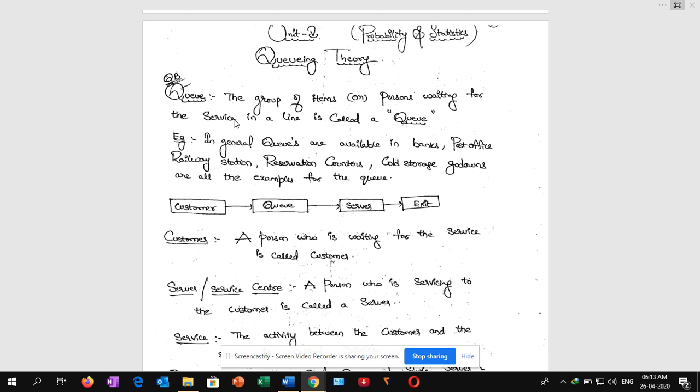Generally we maintain queues at banks, post offices, railway stations, reservation counters, cold storage godowns, etc. So the first definition: queue means group of items or persons waiting for the service in a line is called a queue.